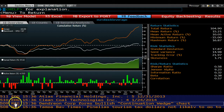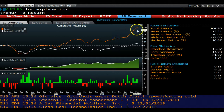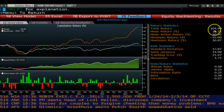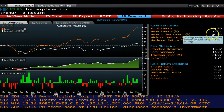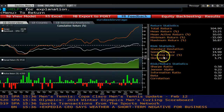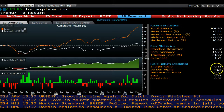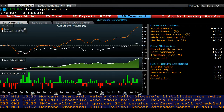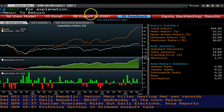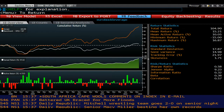This provides an overview of the performance of your strategy, including return and risk statistics and a comparison of both. A more detailed analysis of the strategy can be obtained by clicking on Analyze in Port.